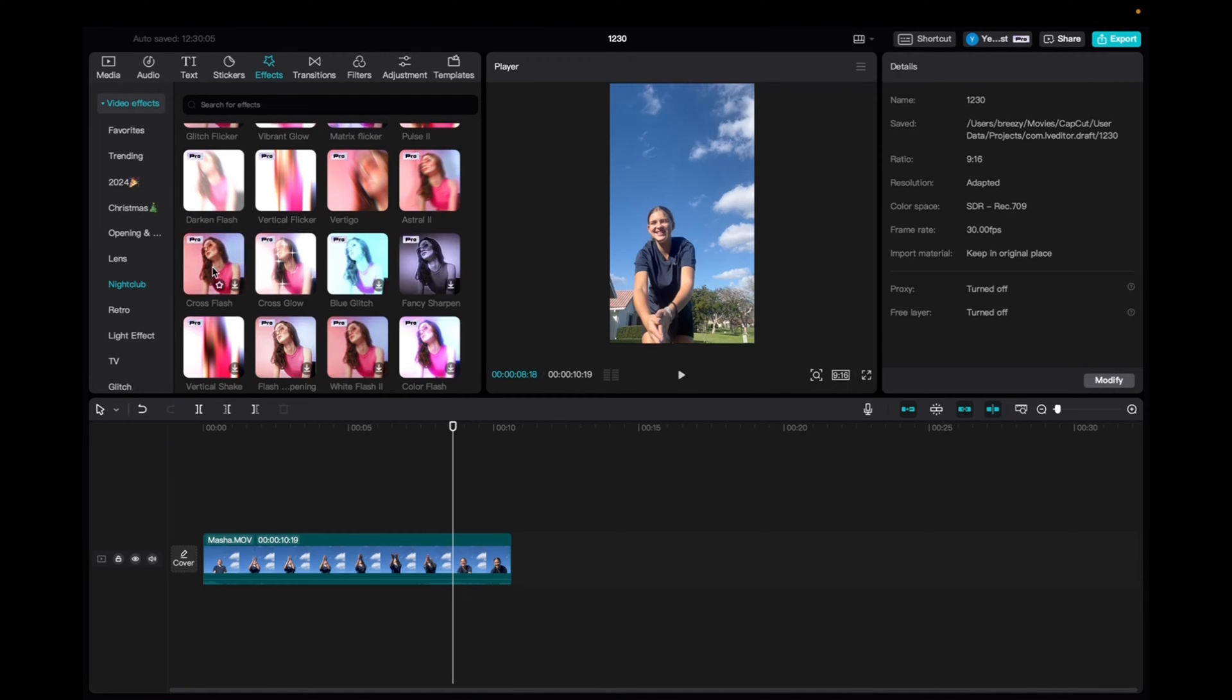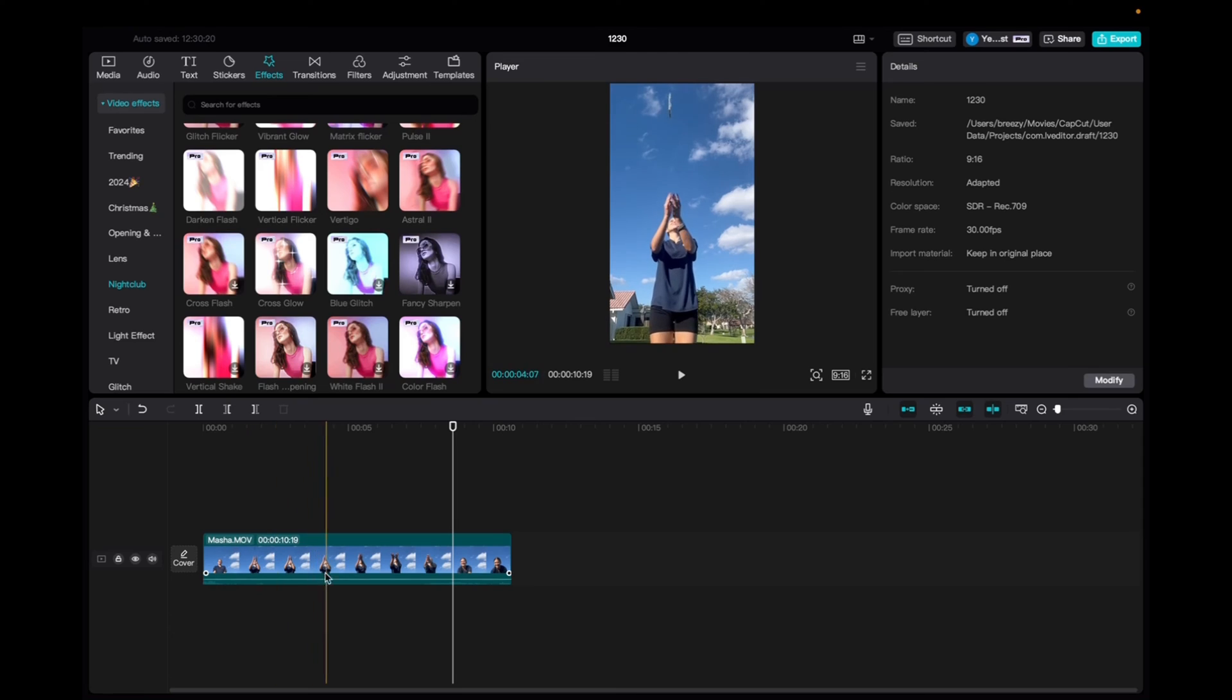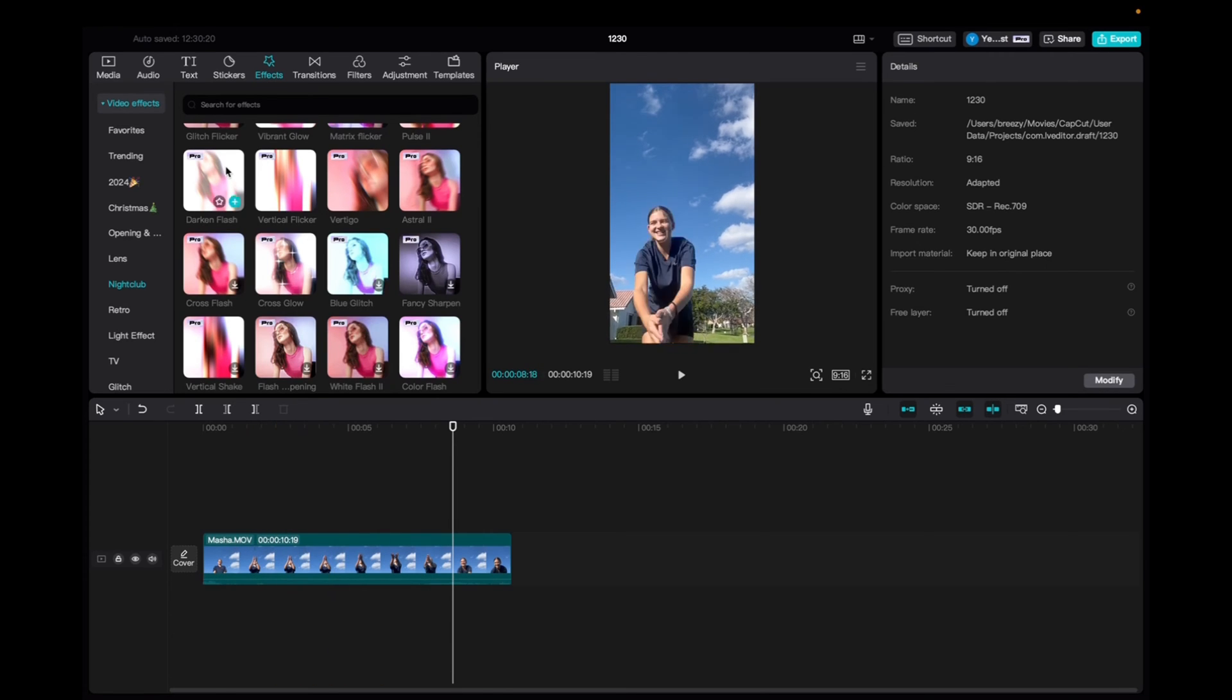So initially, what you're going to want to do is go to Media, click and drag your clip to the timeline. Once you have it there,